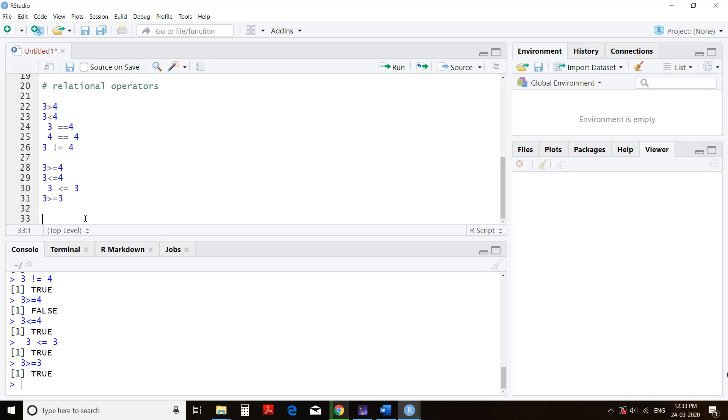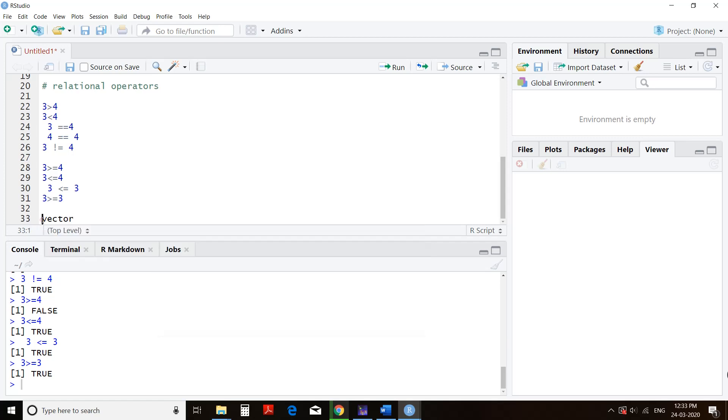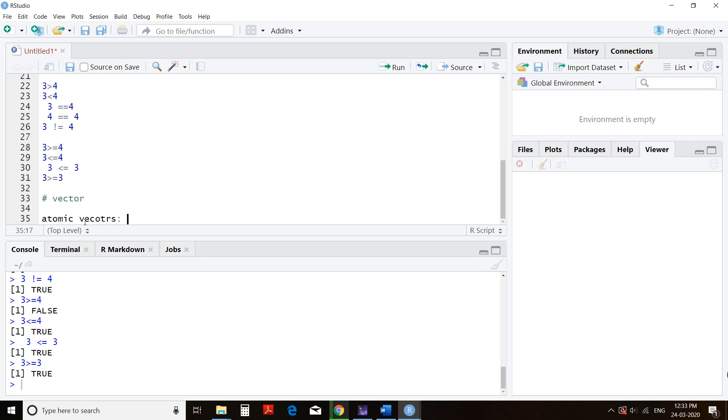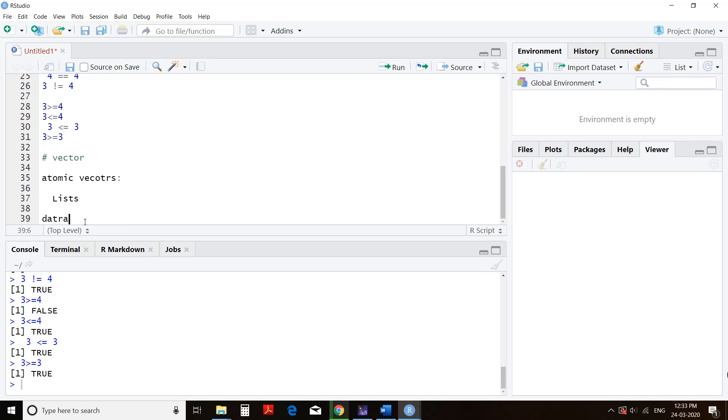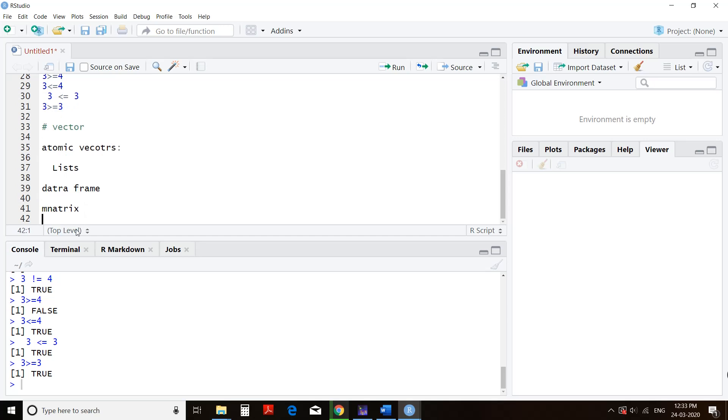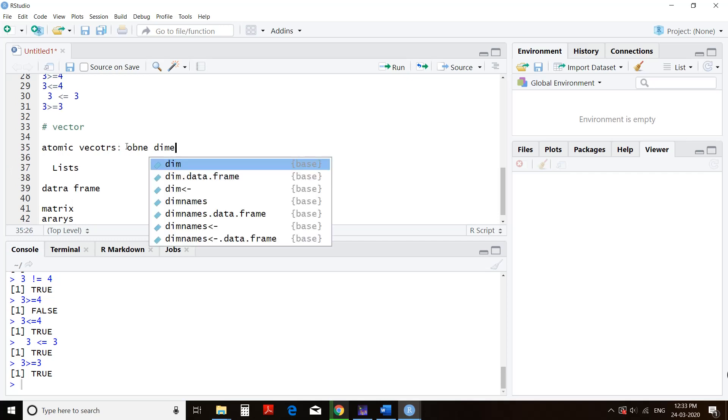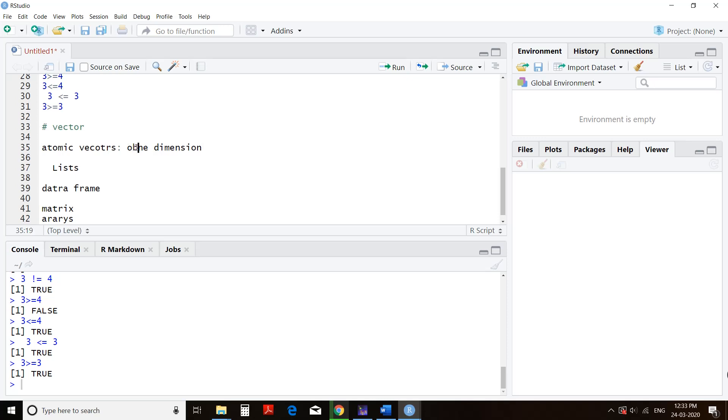Here we will introduce a concept called objects. In R, many different types of objects are there. We'll learn about those objects. The first object we learn is vector. Atomic vectors are there. Then lists are objects. Data frame is an object in R. Matrices are objects in R. Then R has arrays also. Vectors are one-dimensional, they have just one dimension. Atomic vectors are one dimension. Lists can have multiple dimensions. Data frames are two-dimensional. Matrices are two-dimensional. Arrays are multi-dimensional things and we will learn about this in the next video.